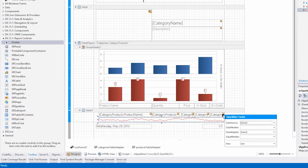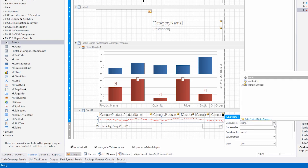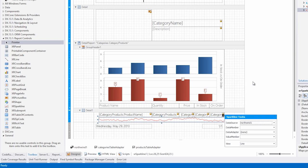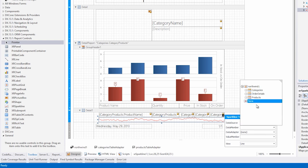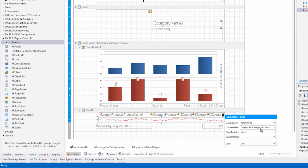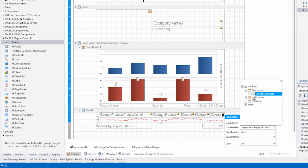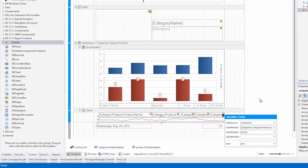Next, we'll bind it. Choose the Northwind dataset as its data source, and as the data member, we're going to drill down to categories. And notice we're in category products, but we want to select the product orders, because that's going to have a number of values for each product. So let's select that.